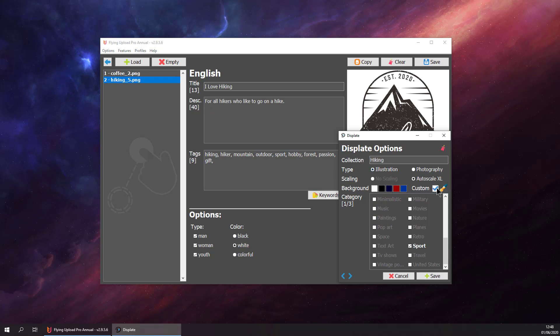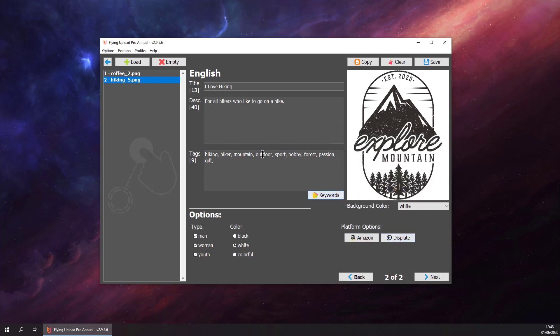We can give it a custom background color. In this case, white is okay. Sport is already selected because we have added it as a tag. So let's say it's nature too. And it's travel. Okay. Let's hit save.